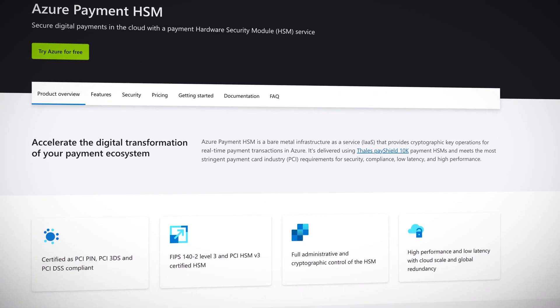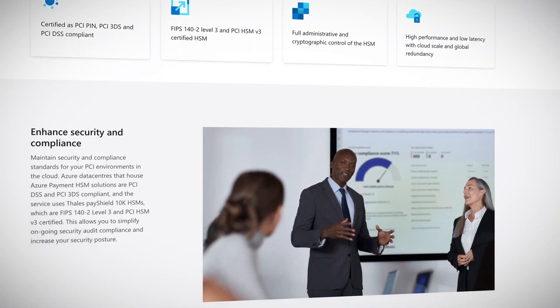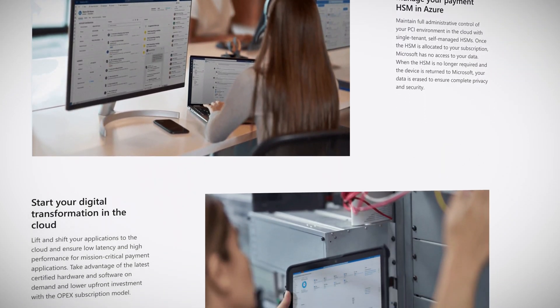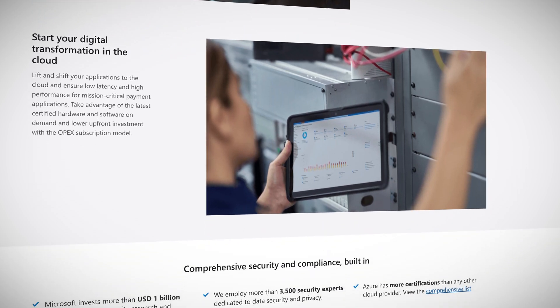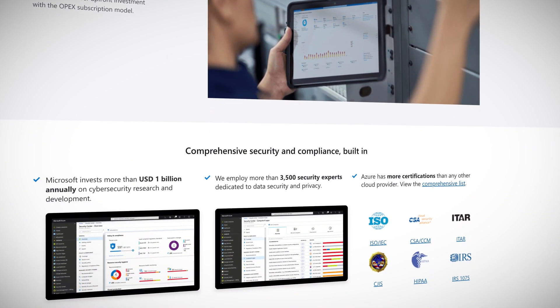This is a bare-metal IaaS offering that'll enable you to seamlessly migrate your existing PCI workloads to the cloud, so you can take advantage of all the benefits of the cloud while providing secure PCI services to your customers. Developed in concert with digital payment experts Thales, this is a sophisticated cloud solution. It provides complete customer control with strict role and data separation between Microsoft and the customer.